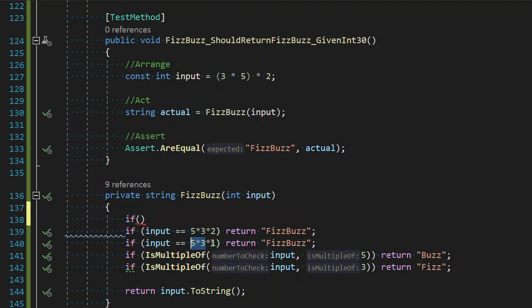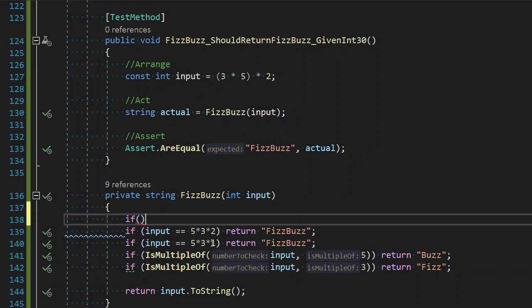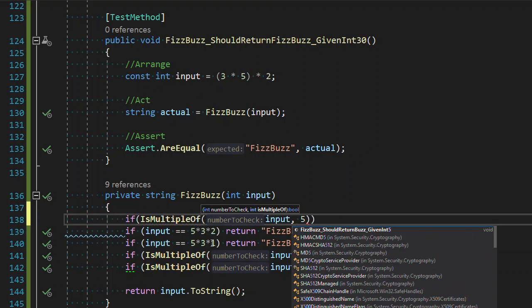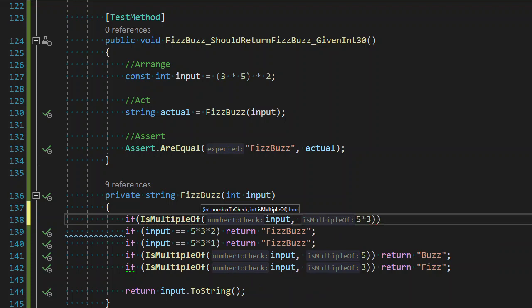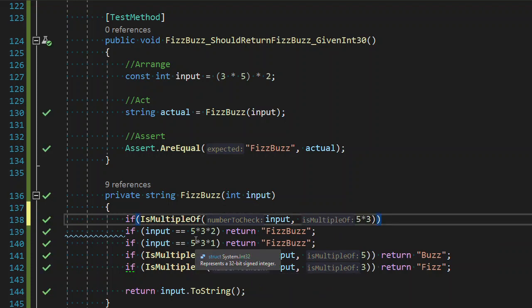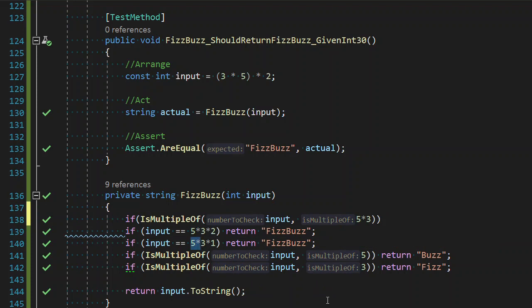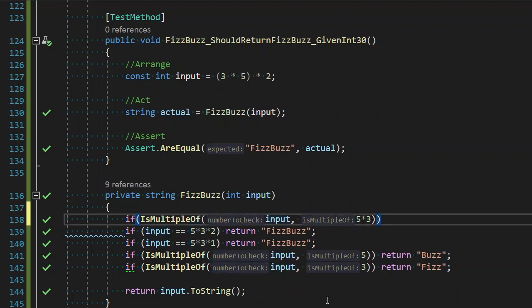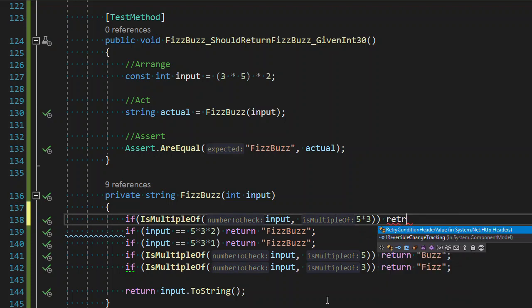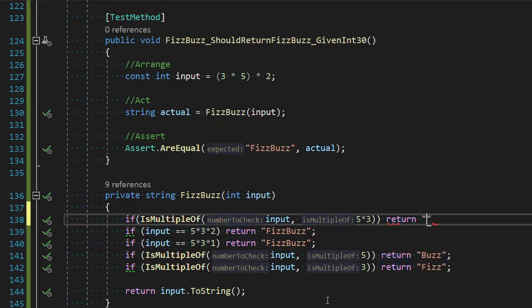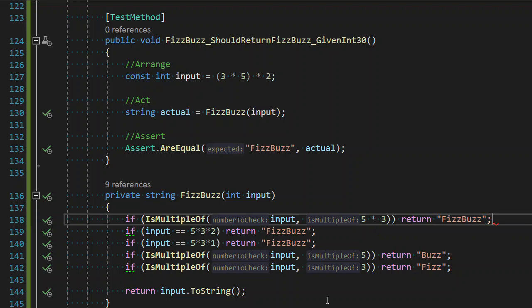And it does help a little bit here, because we know that the 2 and the 1 are the variance. So 5 and 3 is what matters. So if we're going to use is multiple of, and the number to check is our input, and the number we want back is what's common, 5 times 3. So this actually told us what that common number is. The similarity shows that we are comparing, we're returning FizzBuzz for multiples of 5 and 3.